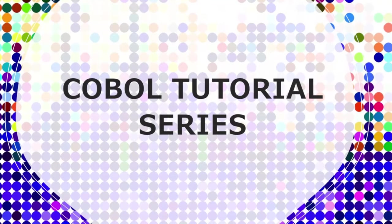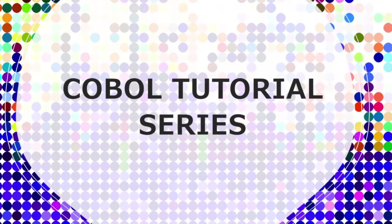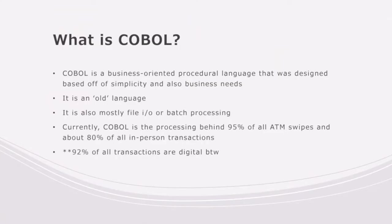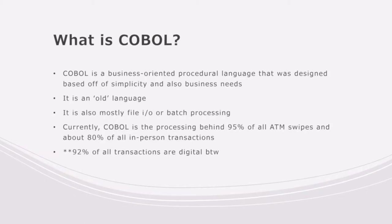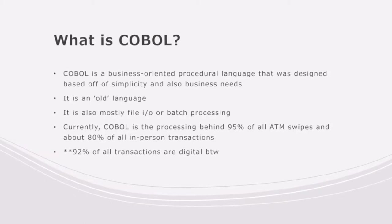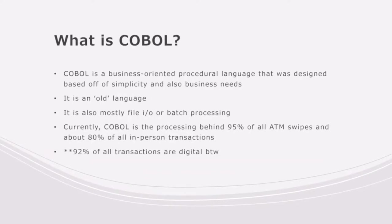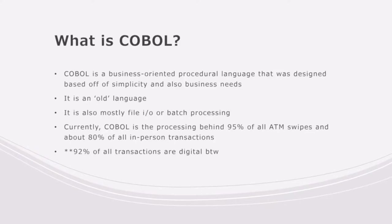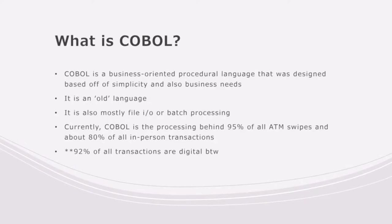So what is COBOL? COBOL is a business procedural language that was designed based off simplicity and also business needs. Whenever we actually go through any of the tutorials, you'll notice how simple some of the stuff is. If you are coming over from other languages like C or Java or something like that, you'll also notice that it's more easy to read, like you would read a paper or something.